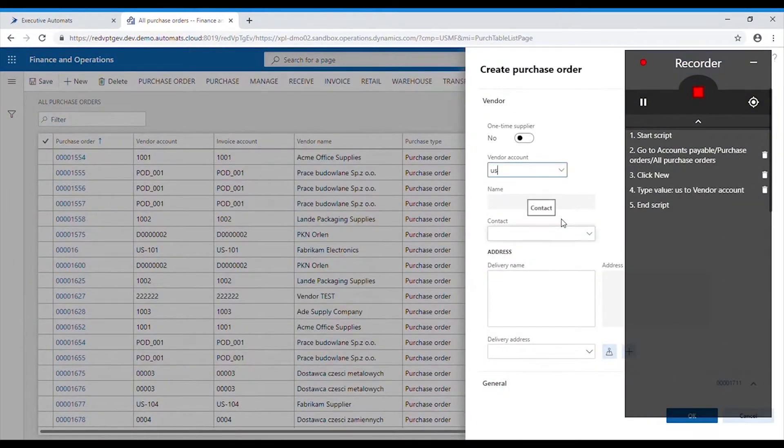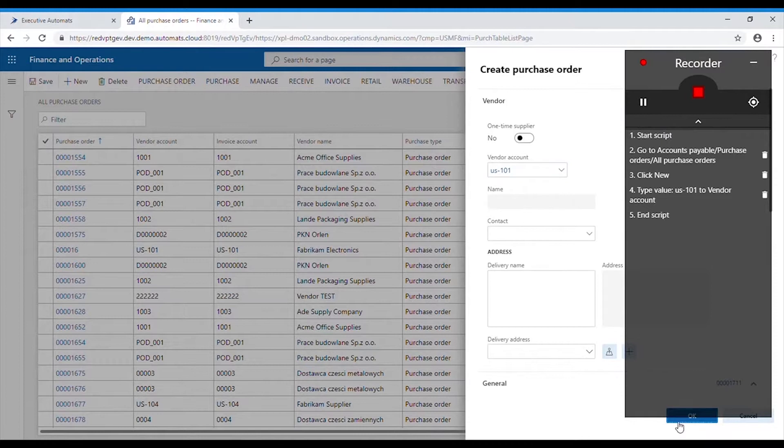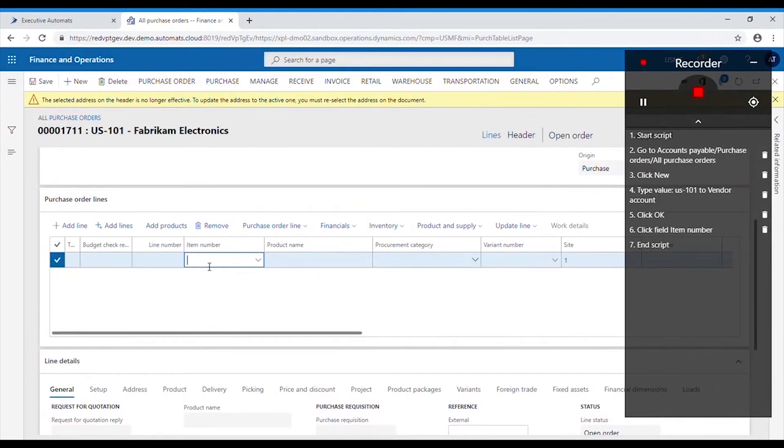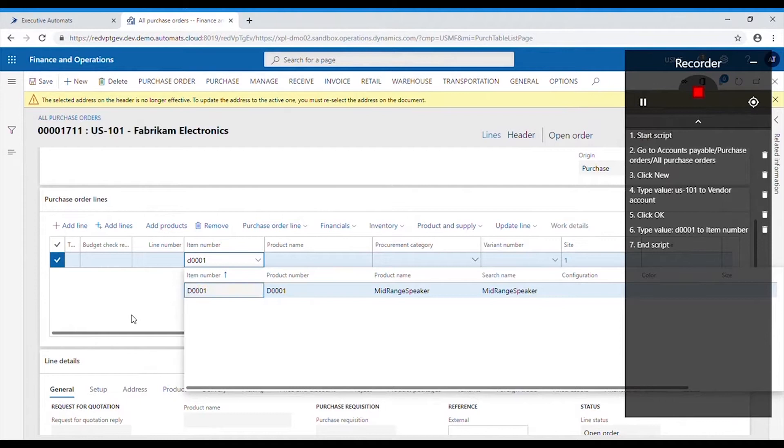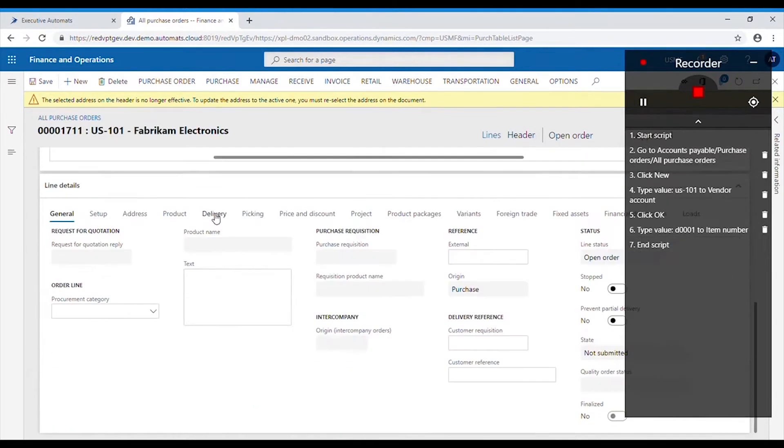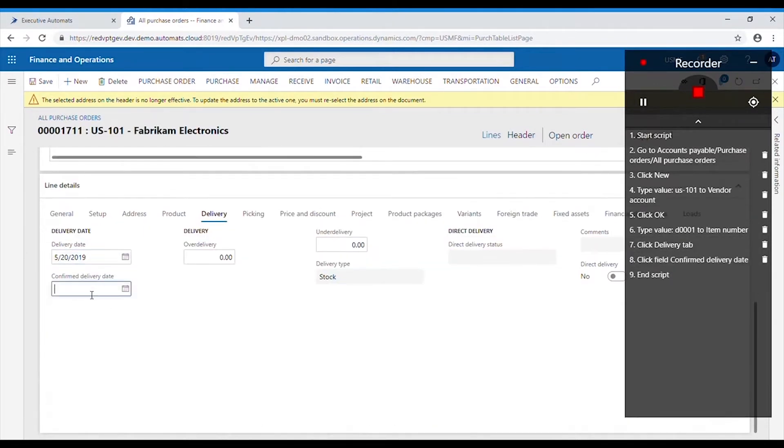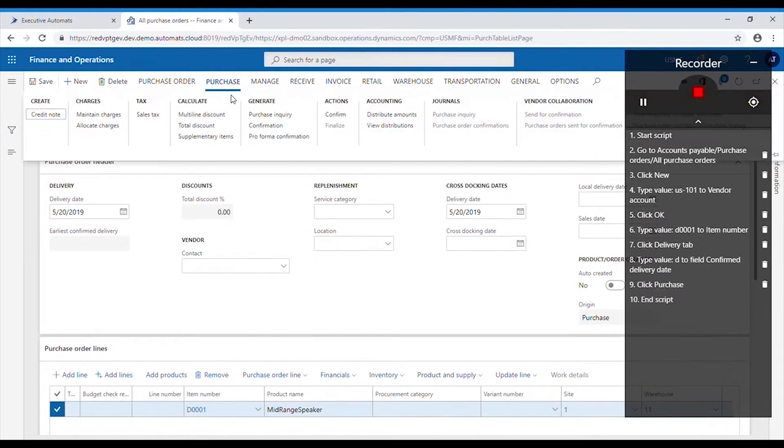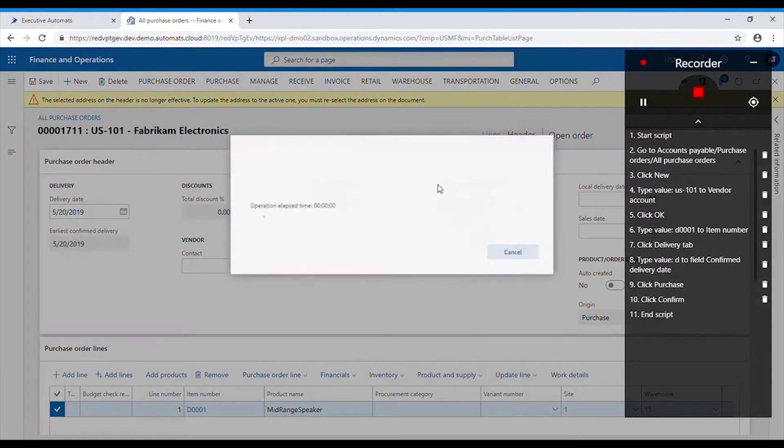We need to type in vendor account number, click OK and then select item number. Change the delivery date and then confirm the purchase order. After the purchase order is confirmed,